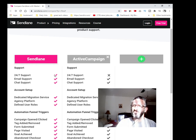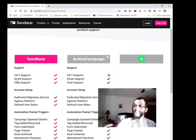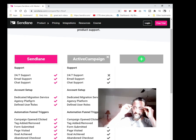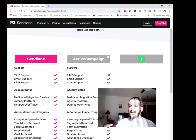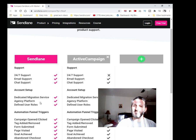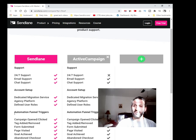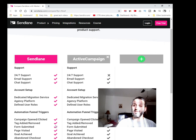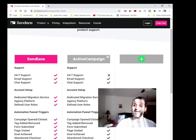If you look at 24-hour support, email support, chat support, account setup, dedicated migration service—they'll actually migrate your account from one place over to Sendlane. Agency platform, defined user roles, you can set up whatever role you want. Automation funnel triggers: campaign opened, clicked, tag added, removed, form submitted, page visited. You've got some really powerful tracking here. All these are triggered within Sendlane.